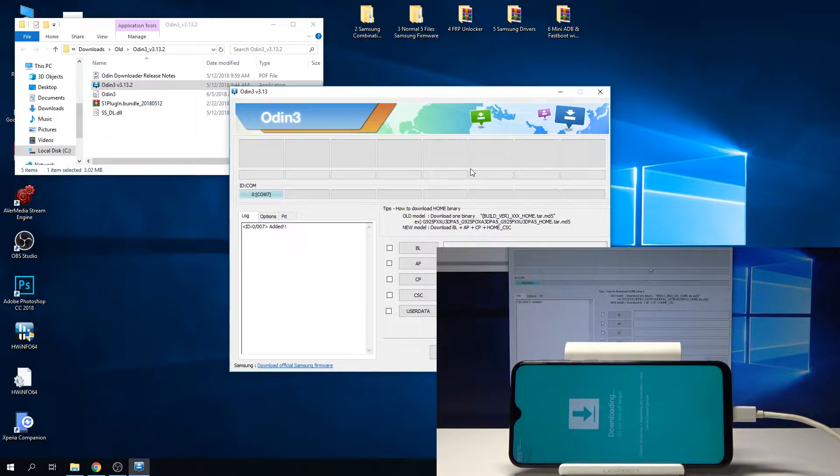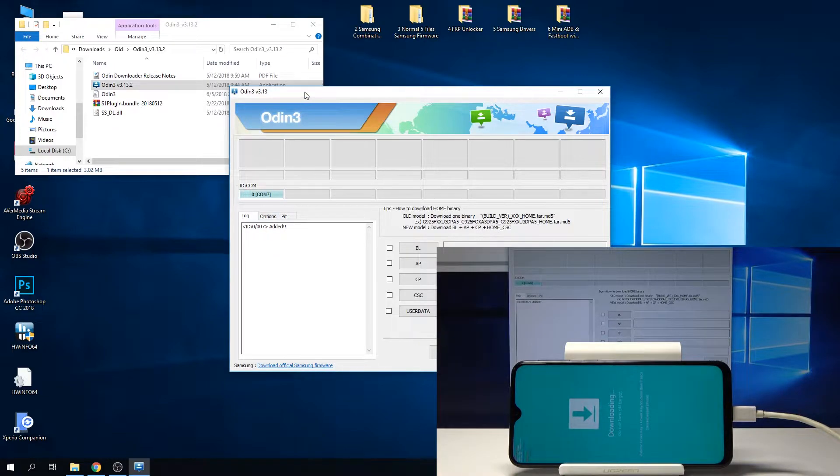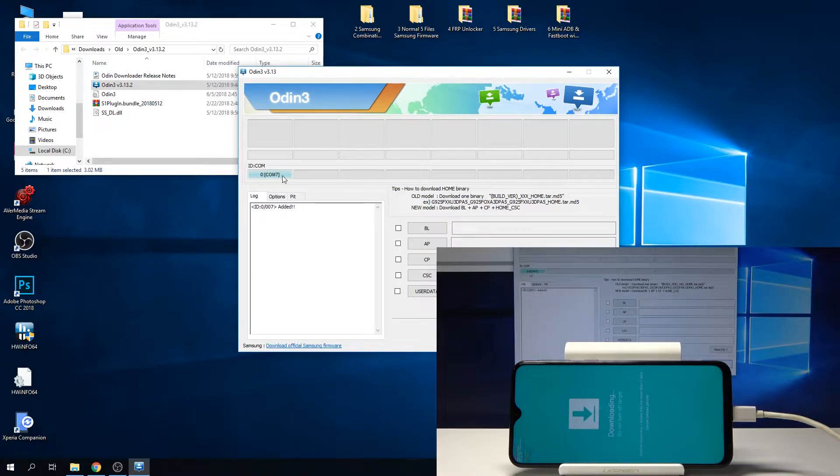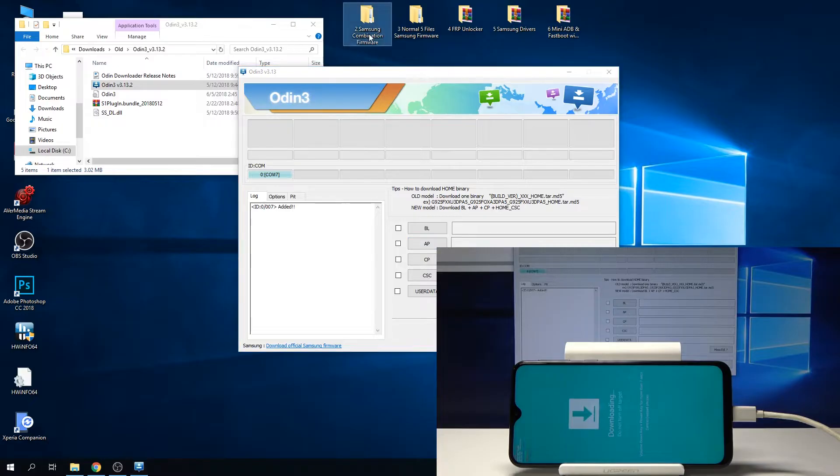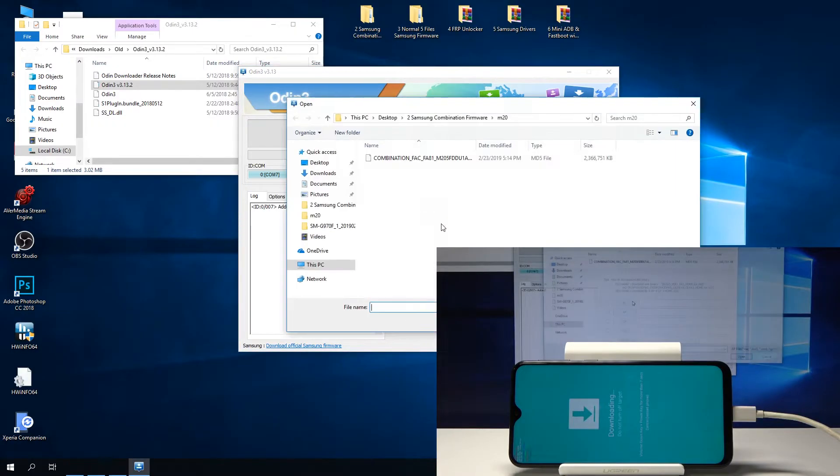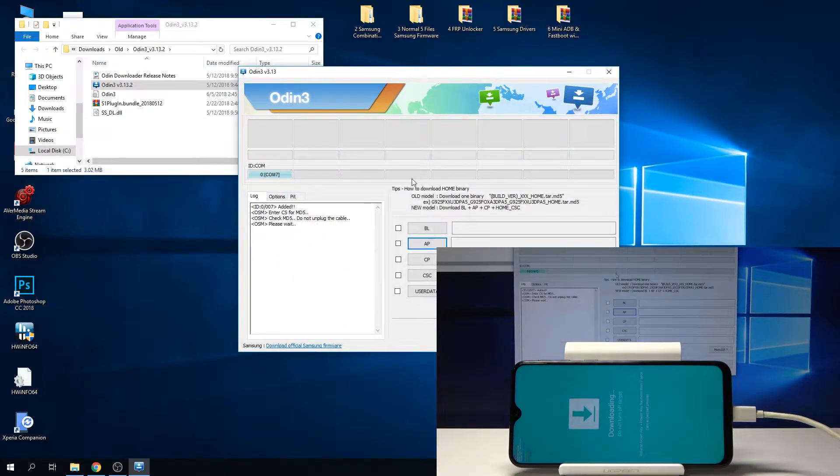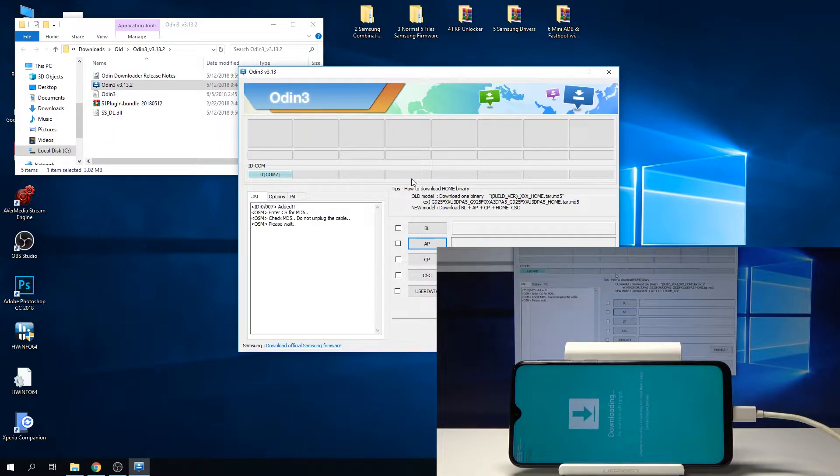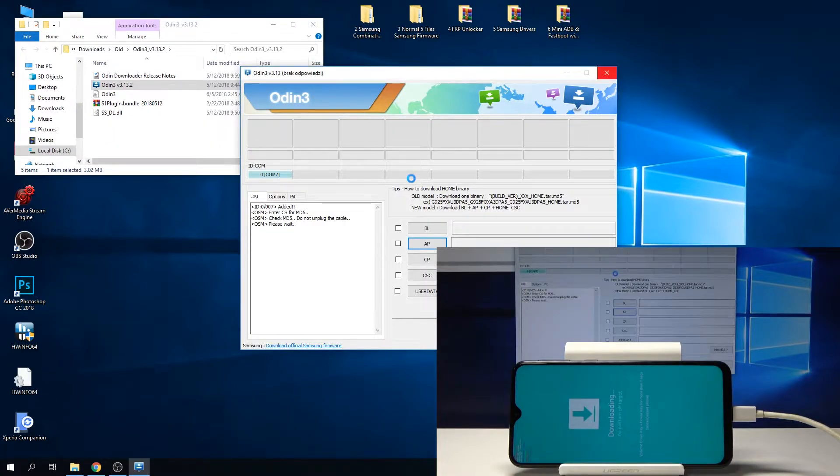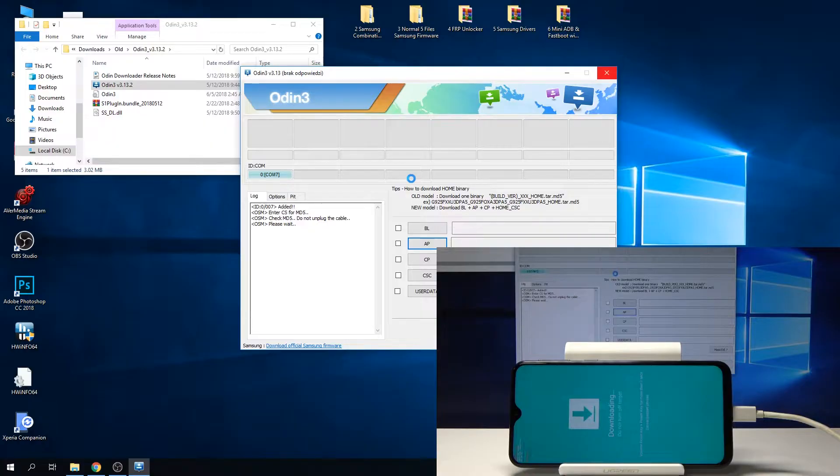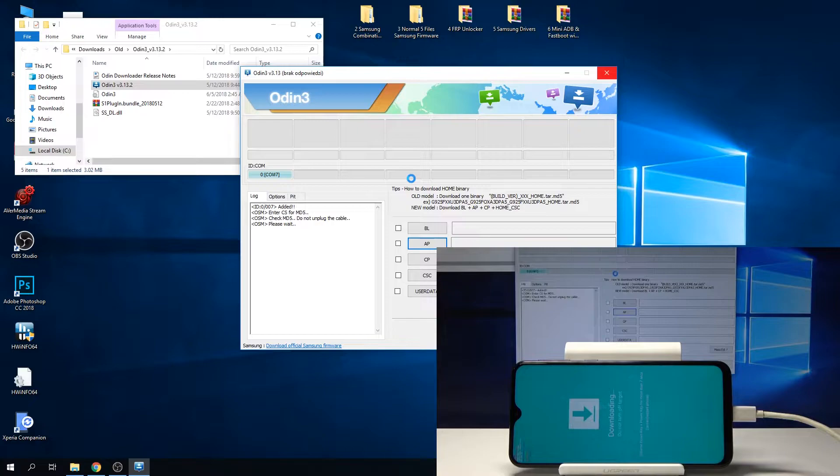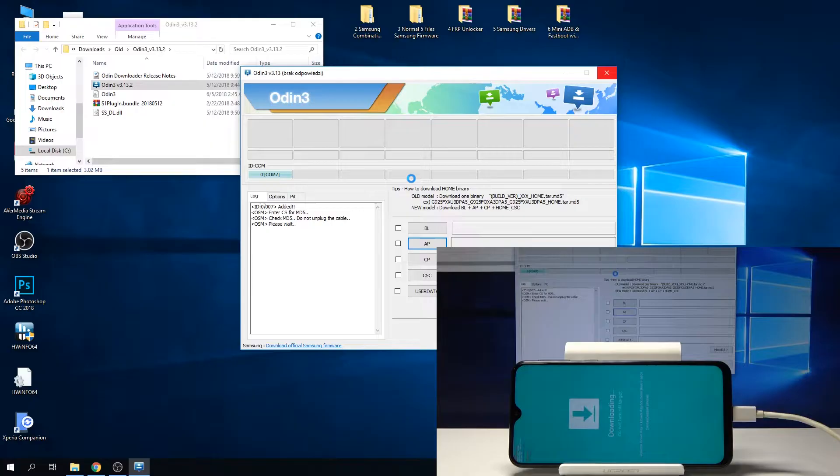Going back to the computer, as you can see now Odin sees the device. We're going to add the AP file, which is right here, the second one, the combination. I'm already in the folder, so tap on it and it will start scanning the file. Give it a moment, it will take a little bit. Once it's confirmed, you can tap on start and it will begin installing.